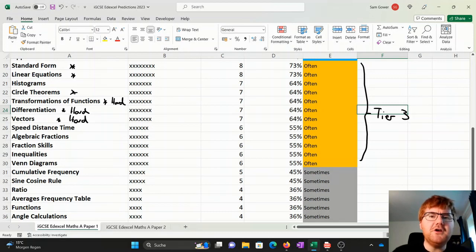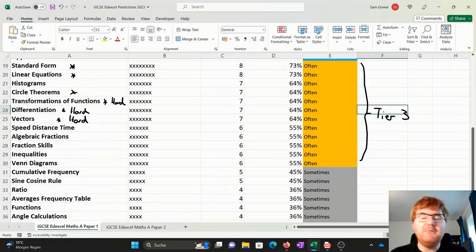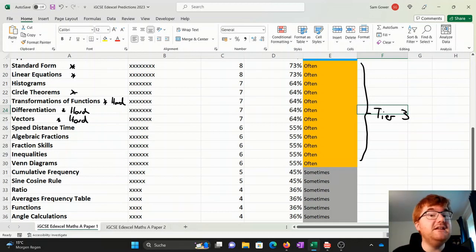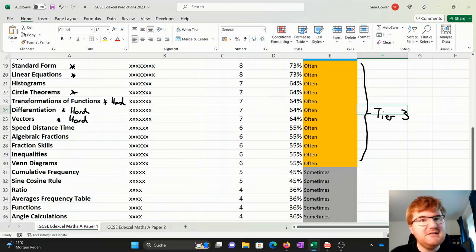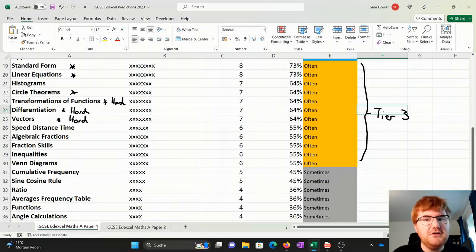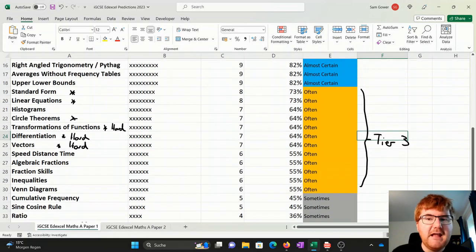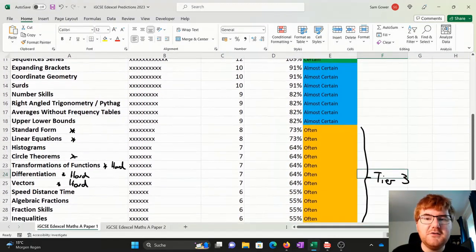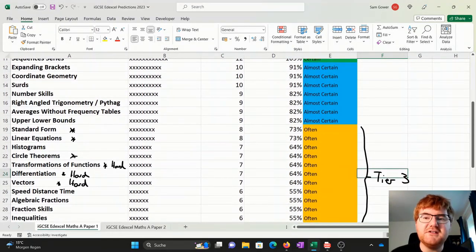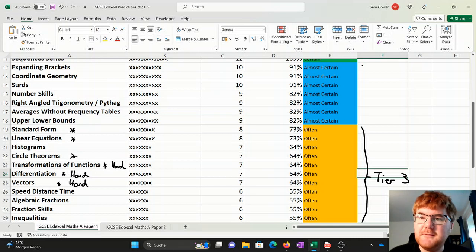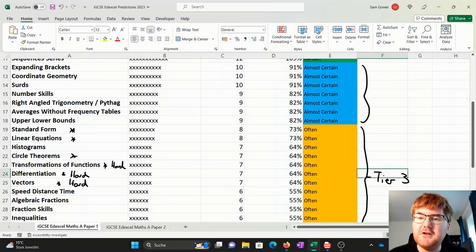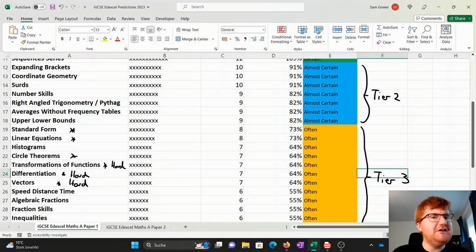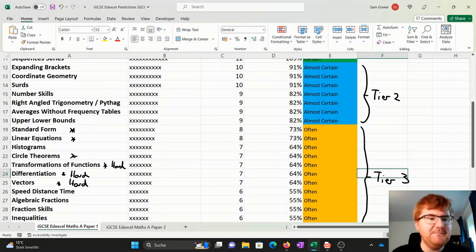When you're going through this particular revision, we've got our different tiers of topics, but you also do need to consider which are the harder topics, which are the easier topics as you order your revision. As we scroll up, then we are going to our almost certain category. This is what I'm going to call here my tier two topics, and these are ones you really should spend some time revising.